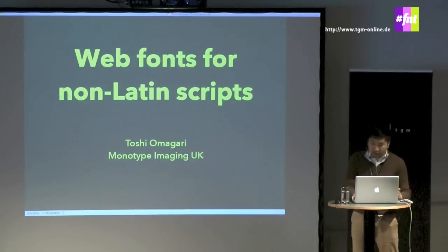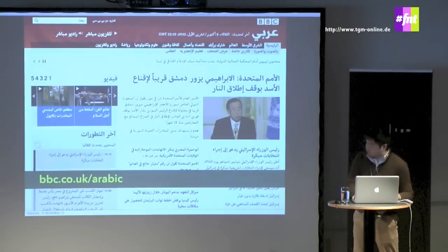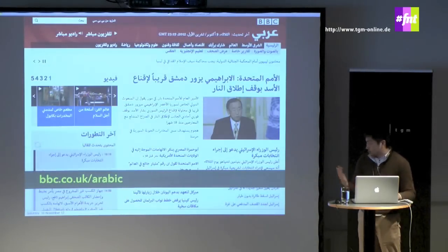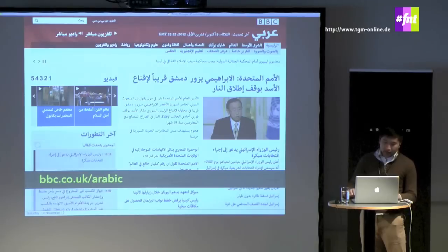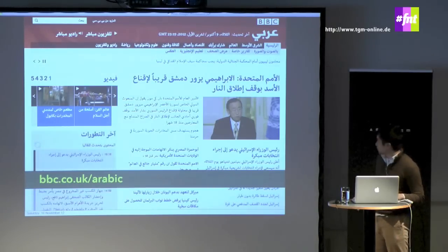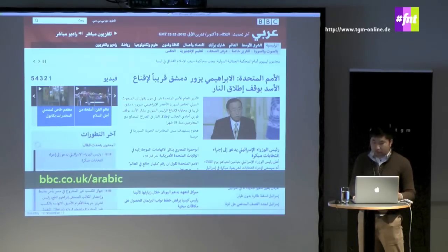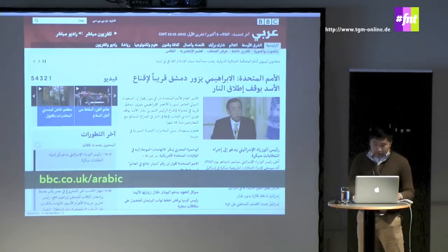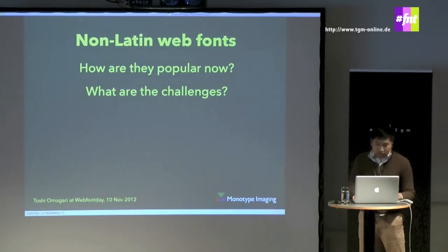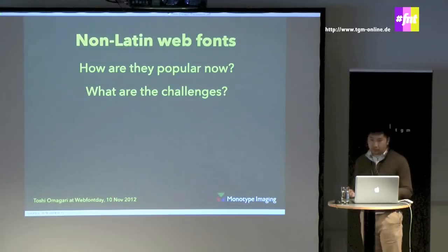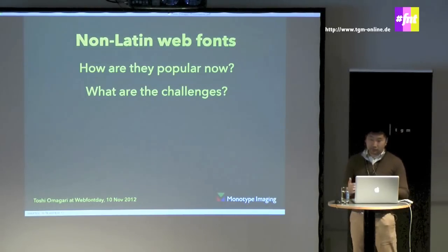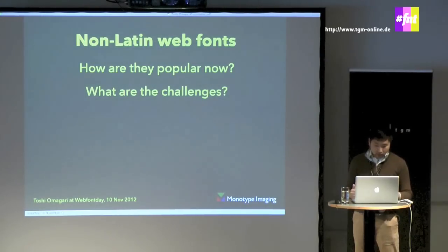While studying at Reading University, I found out about BBC Arabic, which uses one of our graduates' Arabic typeface called Naseem. I thought it was cool and I wanted to see more of this. So I started doing research on non-Latin web fonts after graduation and came up with two questions: how popular are they really now, and what are the technical challenges when making websites for non-Latin scripts or typefaces?